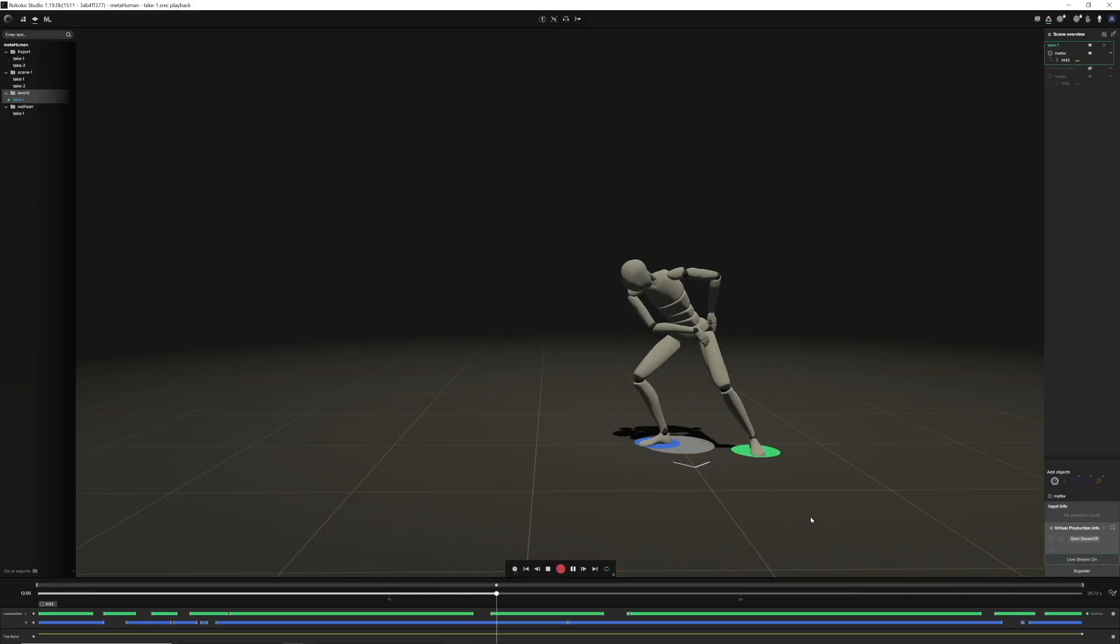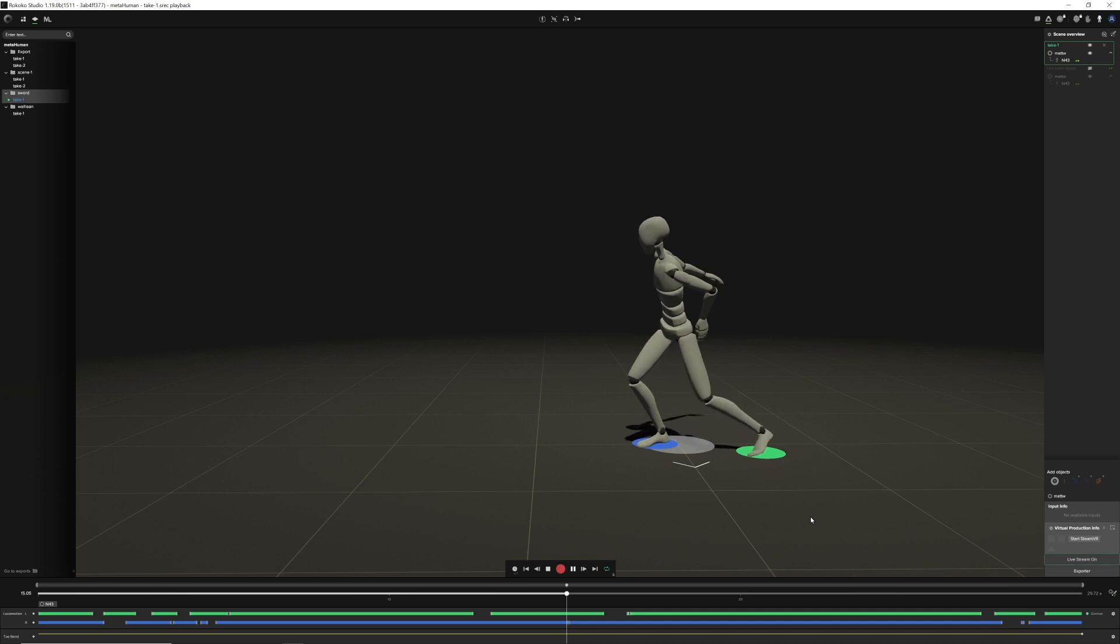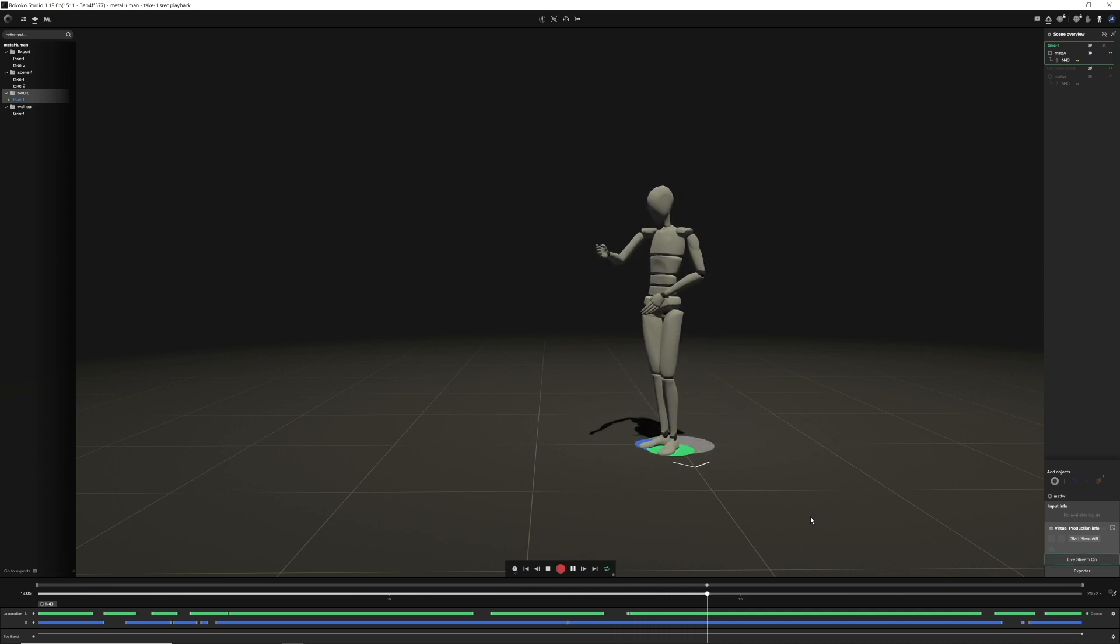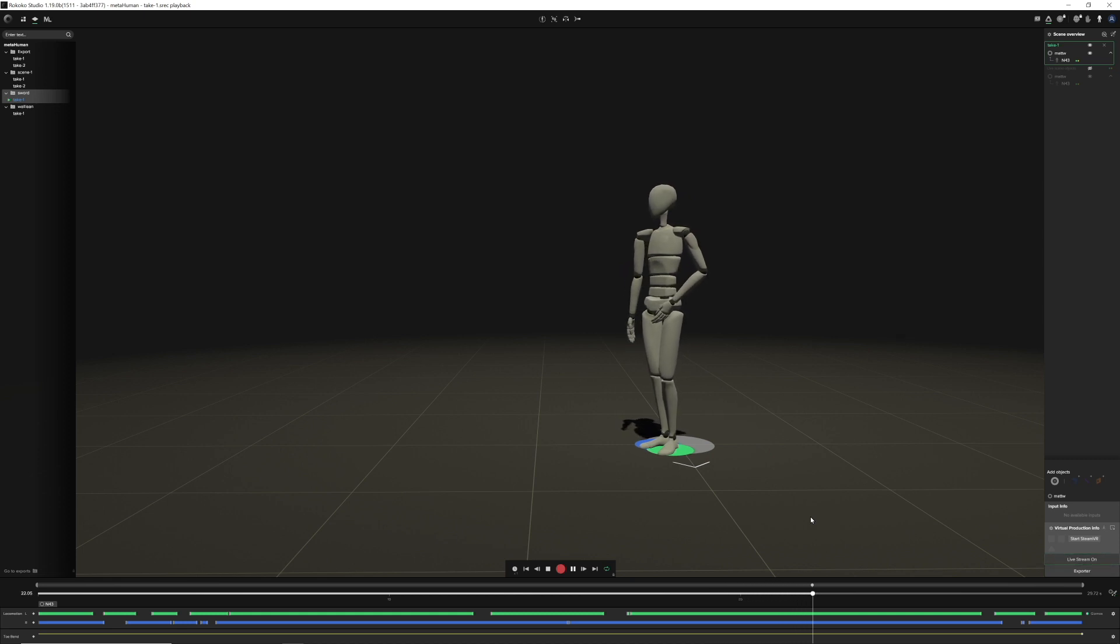Hello and welcome to this episode of Citizen Meta One. Today we're going to be talking about how to get professional results from your Rococo mocap suit into Unreal Engine and onto your MetaHuman.